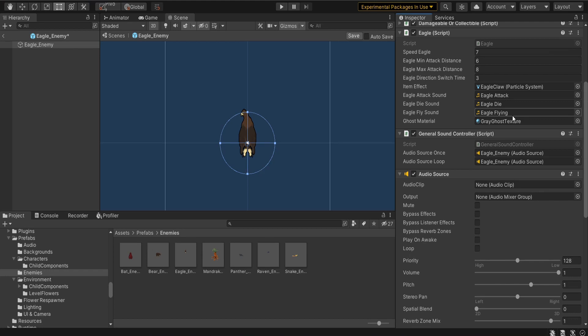You will have your own script for that. But also the main thing is this script actually controls when you play the die sound, when you play the attack sound, when you play the flying sound, those kind of things.